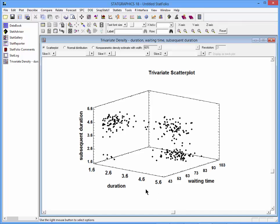On the other hand, if the duration of the eruption is relatively long, then it tends to be a long time until the next eruption occurs, and that eruption is almost equally likely to be either a long one or a short one.